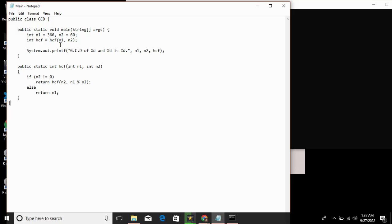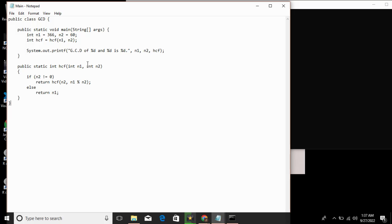At this point, the HCF output for 366 and 66 is calculated. First, 366 divided by 60, the remainder is 6. So n1 becomes 60, n2 becomes 6. Then 60 divided by 6, the remainder is 0. So when n2 becomes 0, the value of n1 is the answer, which is 6. This is the greatest common factor. The highest common factor is 6.